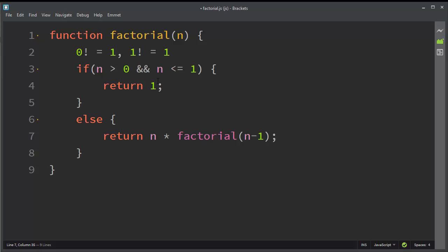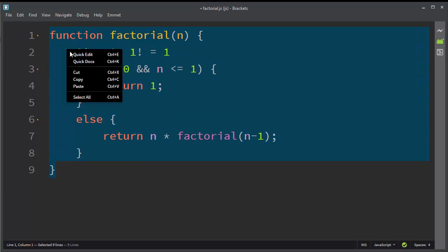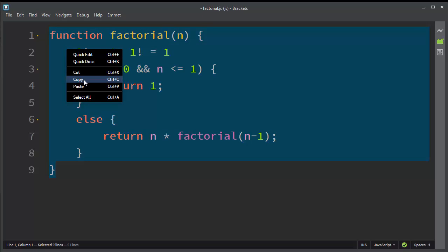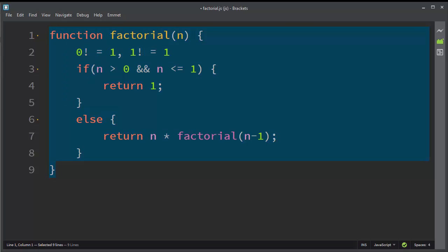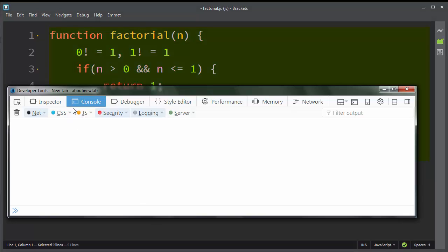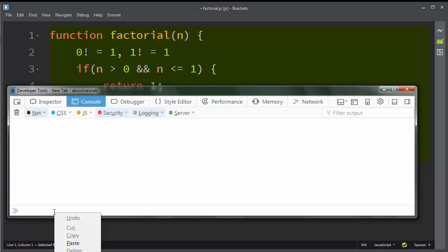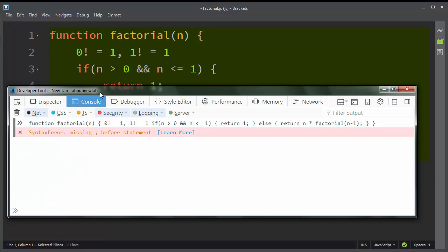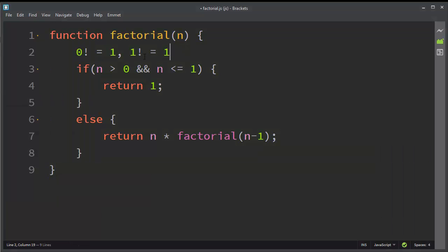Okay, that's our function. Now I'm going to copy it and paste it inside JavaScript console. We get an error. Okay, I forgot to make the comment of this.